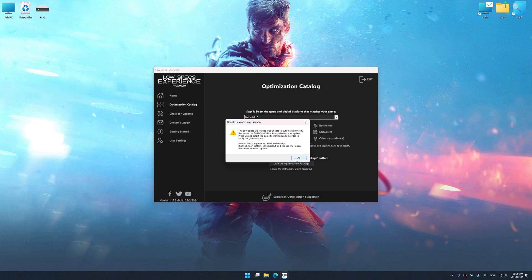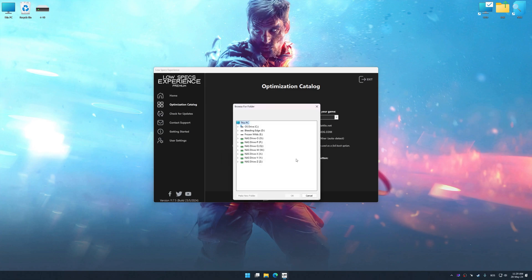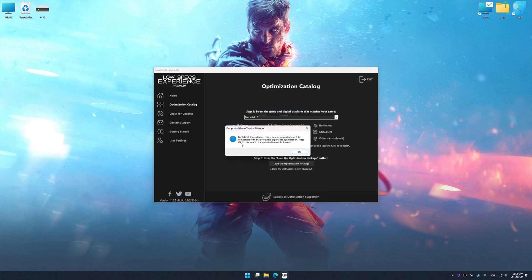If the Low Specs Experience does not automatically detect a supported game version on your system, manually select the game installation directory. Press OK and the optimization control panel will load.